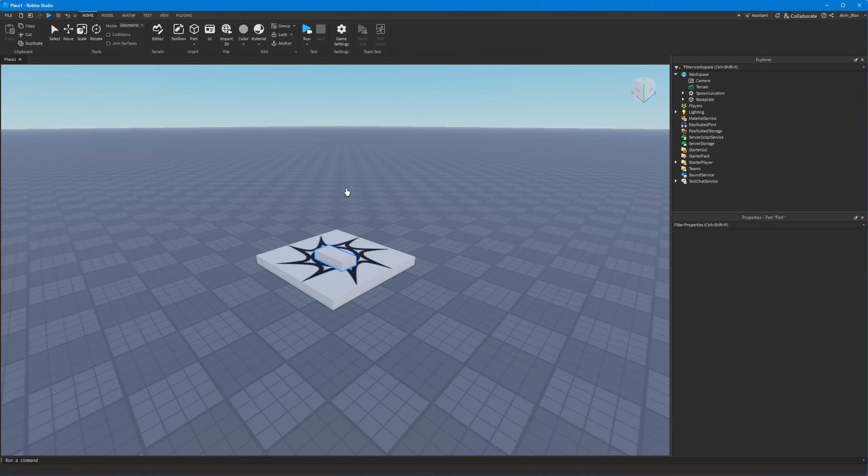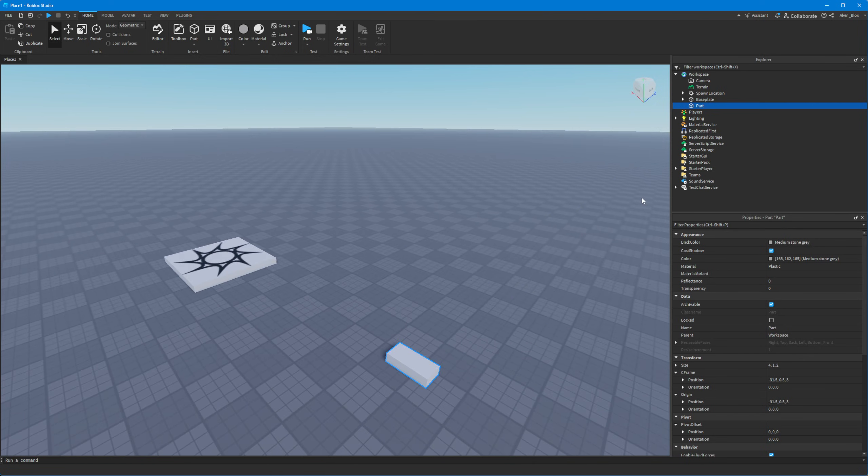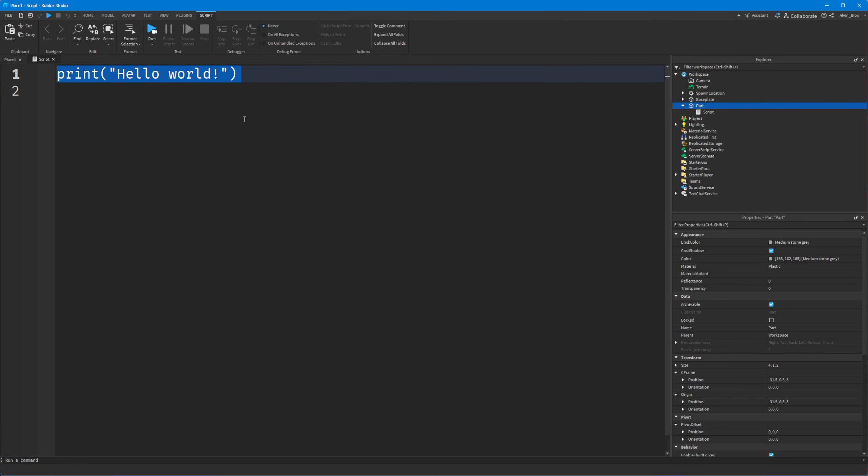First we're going to insert a part and then we'll just move it over here and we'll insert a script inside of the part. The script doesn't have to go inside of it but just for simplicity we'll put it there.